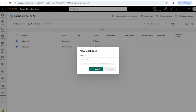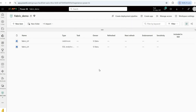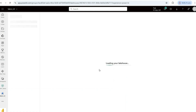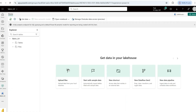Now it will create the lakehouse, and along with it, it will also create a SQL analytics endpoint. My lakehouse is now opening. The next step in today's agenda is to upload files or folders.